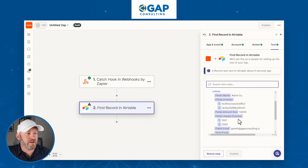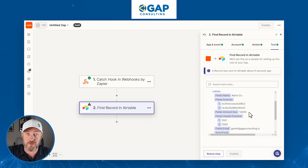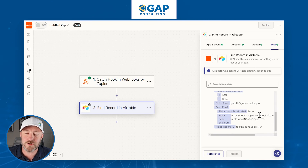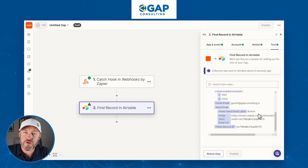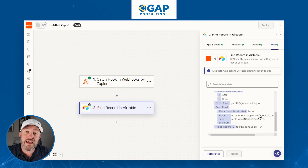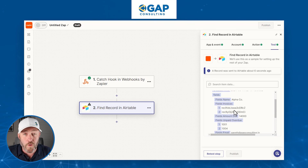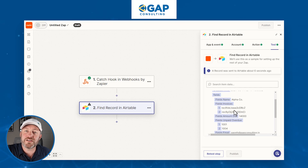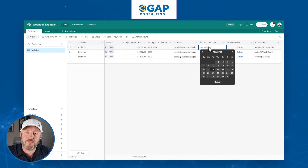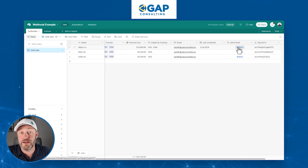Just like that, we now have all the information needed to complete our automation — invoices 1001 and 1004 remain overdue, the rolled-up total due is $14,000, and we have the customer's email address. In the interest of time, I'll talk through the remaining steps: we'd craft and send the email with this information, optionally look up more invoice details using their record IDs, and finally go back into the customers table to update the 'last contacted' date with today's timestamp so we don't contact them again too soon.